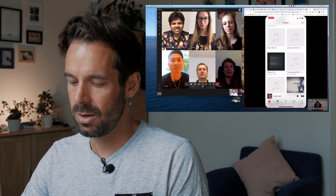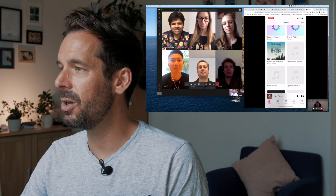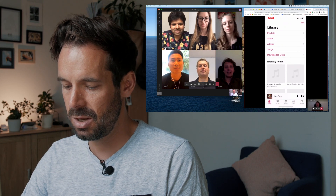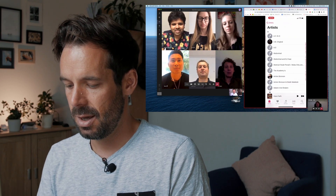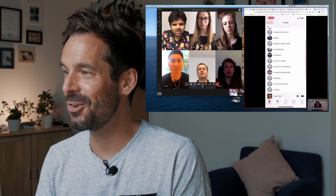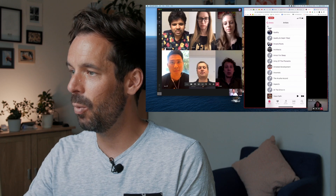So there we go — you can see my emails, but you can also see Apple Music, and if I scroll, it should be scrolling in your windows, and that just makes it so much easier to interact with people.